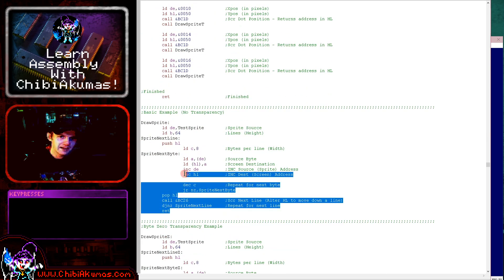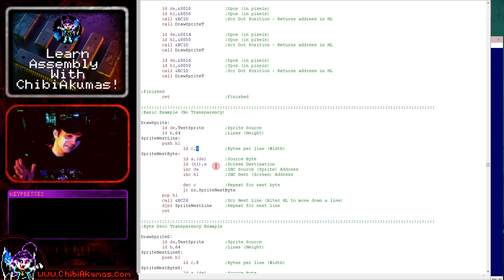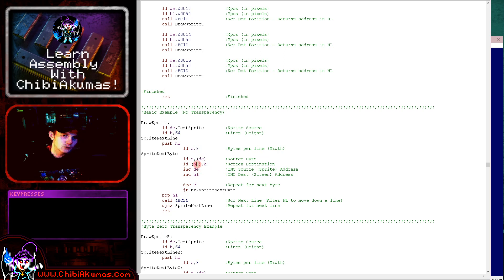Here's the simple draw_sprite. We're just looping around for each of the lines of our sprite — 64 lines — and for each byte, it's eight bytes wide. We're just reading in source bytes from the bitmap and drawing them to the screen in HL, repeating until our sprite's done. That's the simple version.